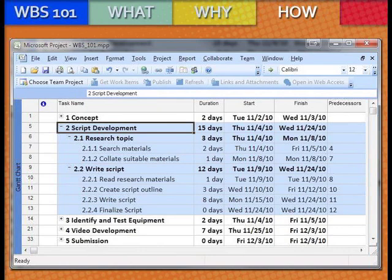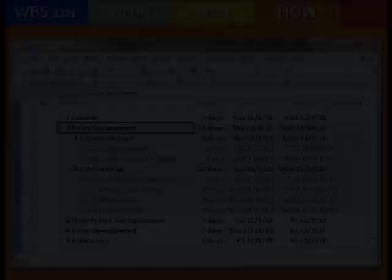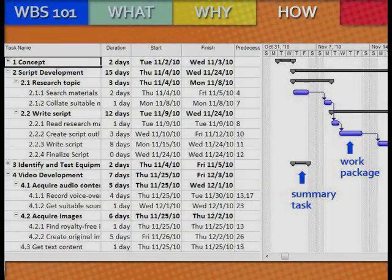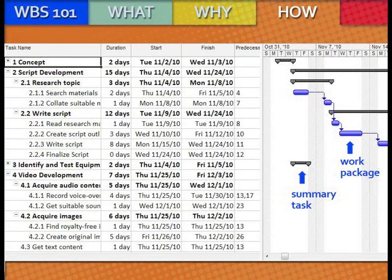Work packages are the lowest level of the WBS, as you learned earlier. Read Research Materials, Create Script Outline, Write Script, and Finalize Script are the four work packages decomposed from Write Script. Together, this work took 12 days to complete. The Predecessors field displays a number for each work package to calculate the progress of the project in terms of days. The Start and Finish fields are extremely efficient in preparing a visual aid by creating a timeline based on the dates you enter. The black lines in this timeline represent the tasks and summary tasks, while the blue lines depict the work packages. This grid has weekly dates at the top to track the progression of your project.